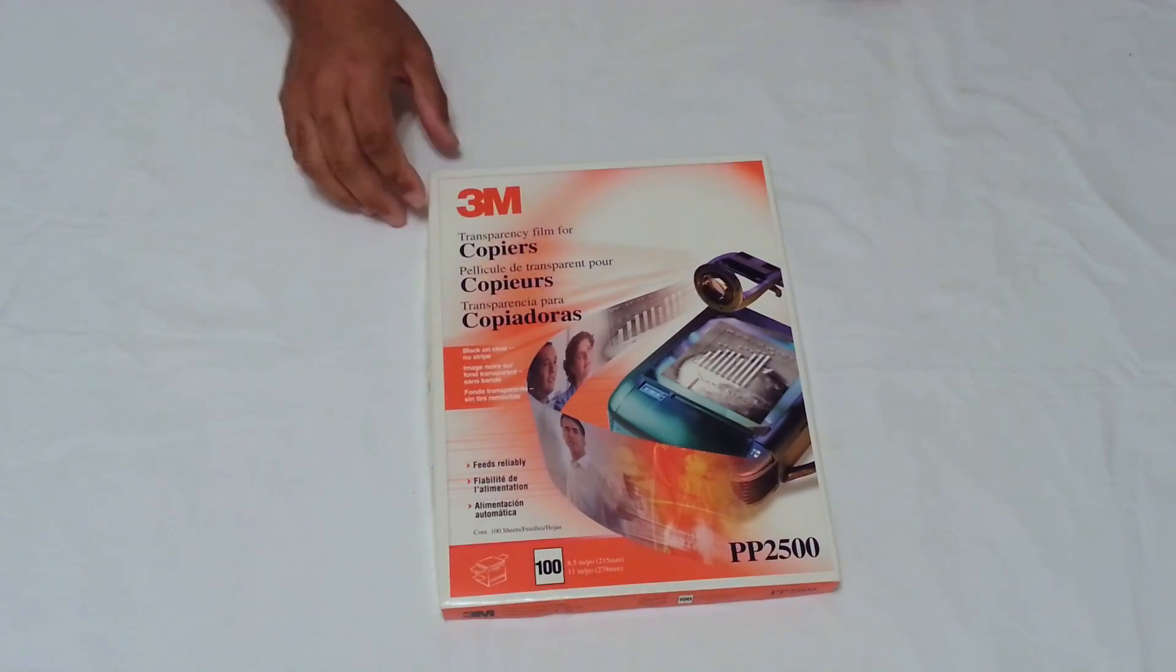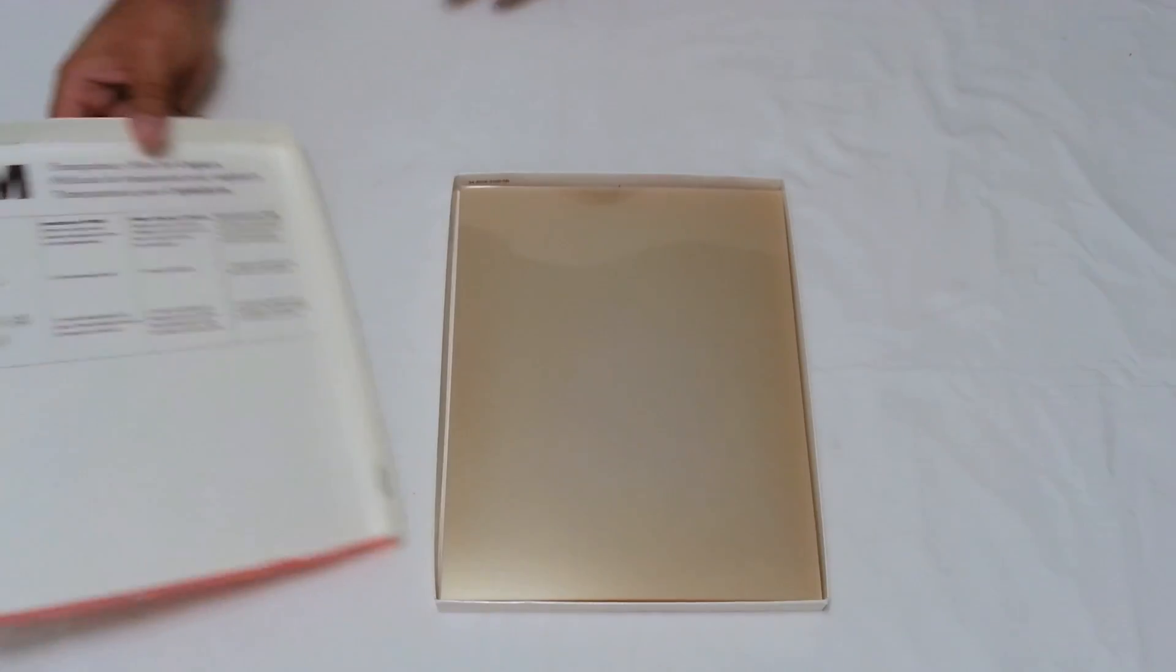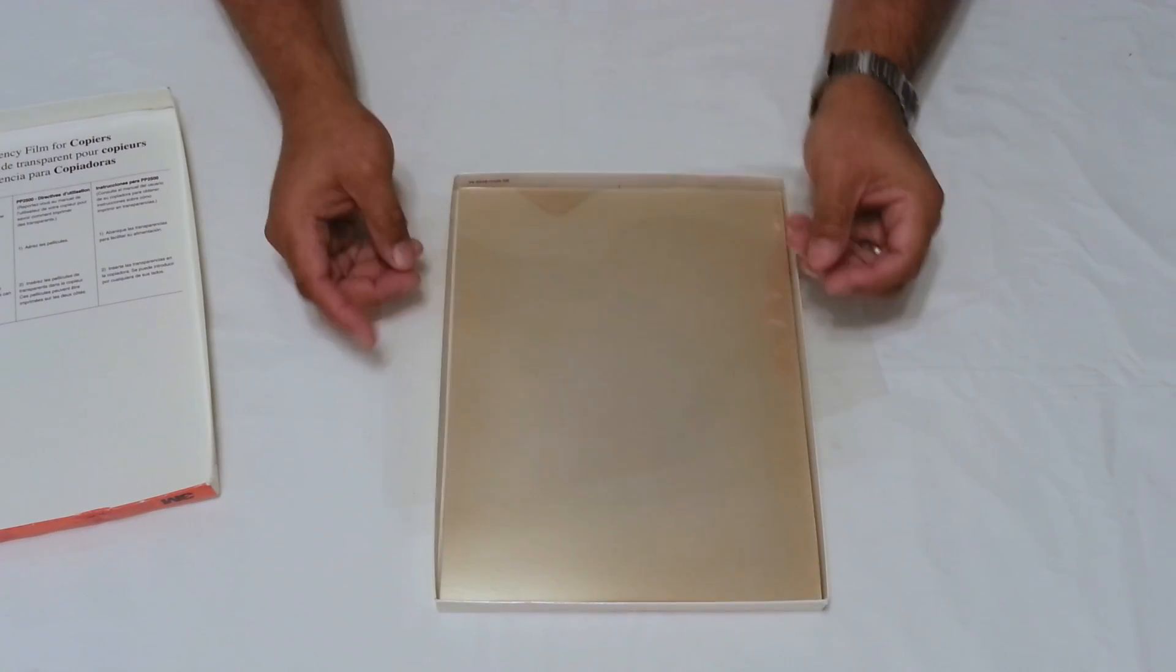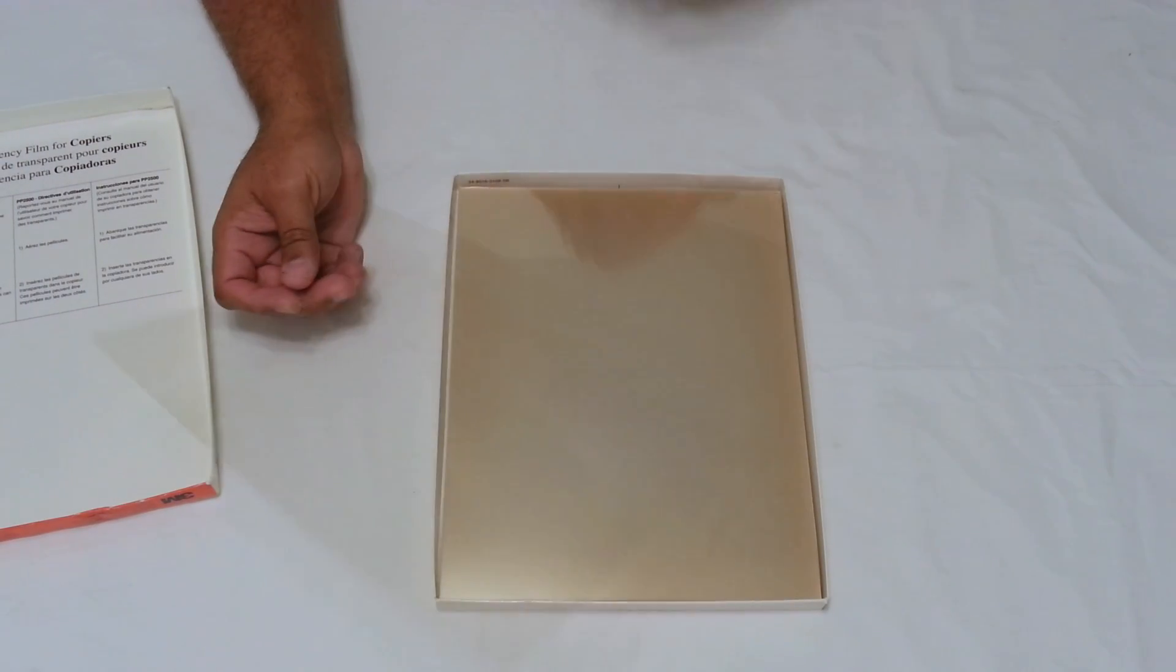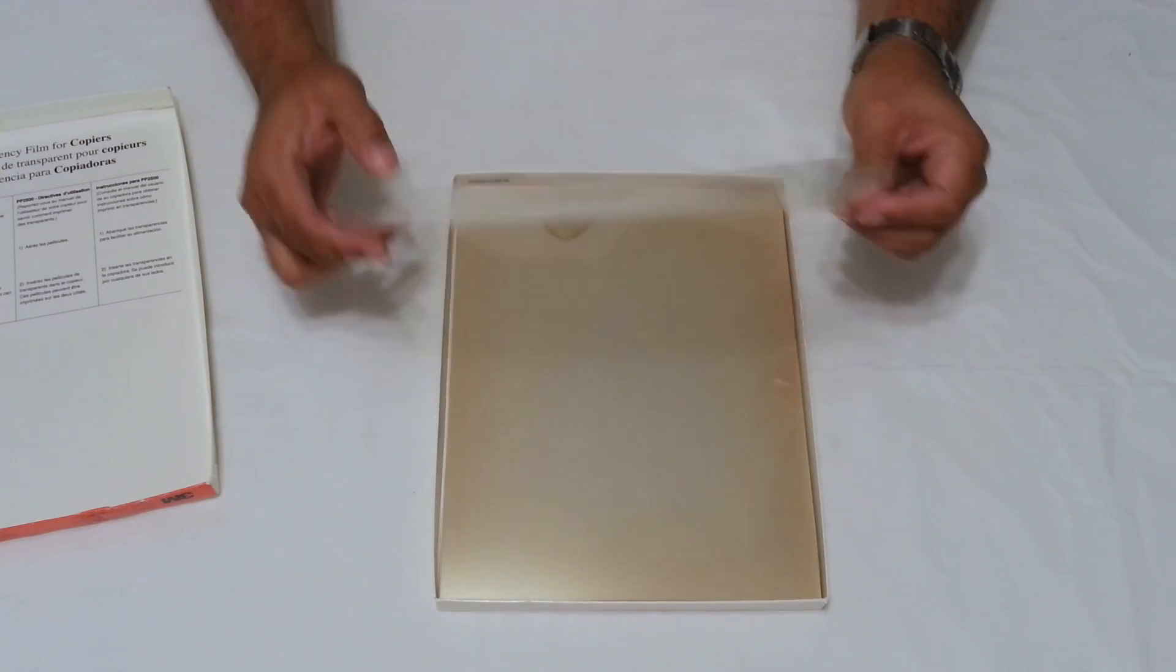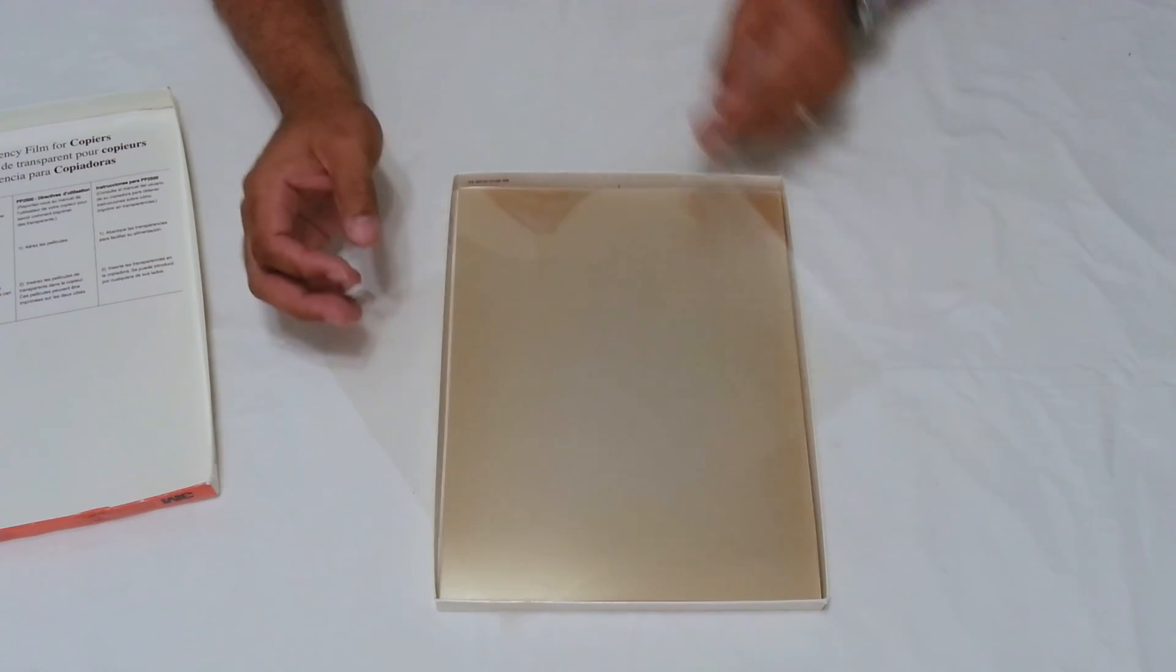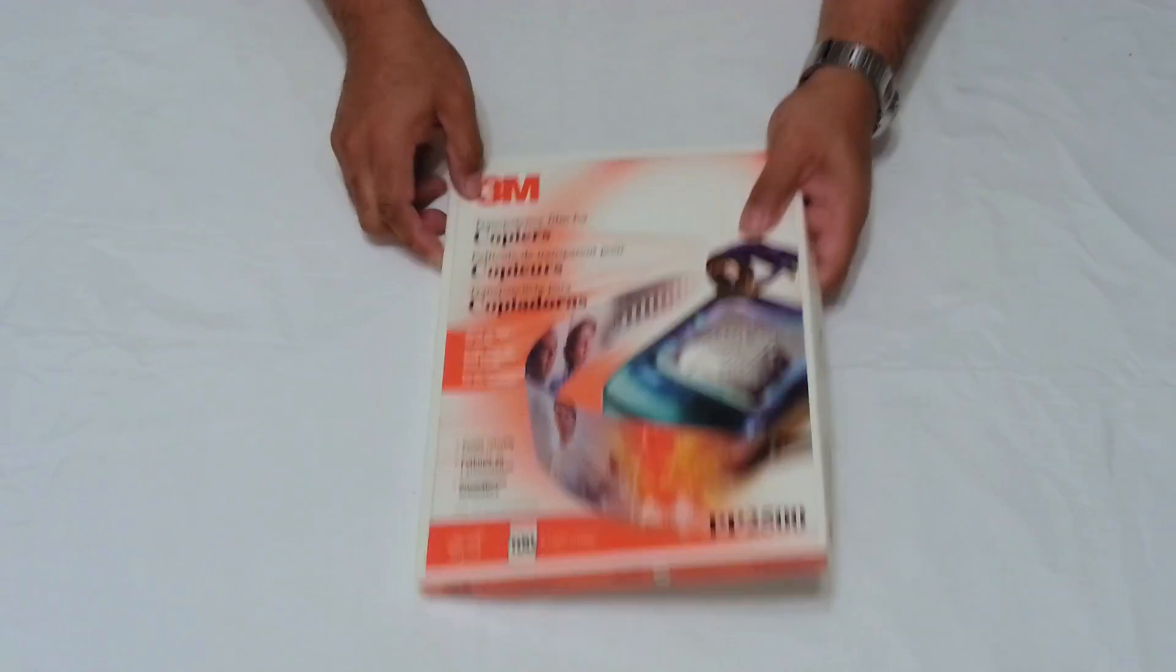The first thing you're going to need is some transparent film or transparent paper. This is 3M copier paper. It's relatively old. In our day this was used for overhead projectors - maybe I'm dating myself and giving my age away. But that is what they're used for - just clear transparent film. You don't need a whole box of them. One sheet will be plenty.